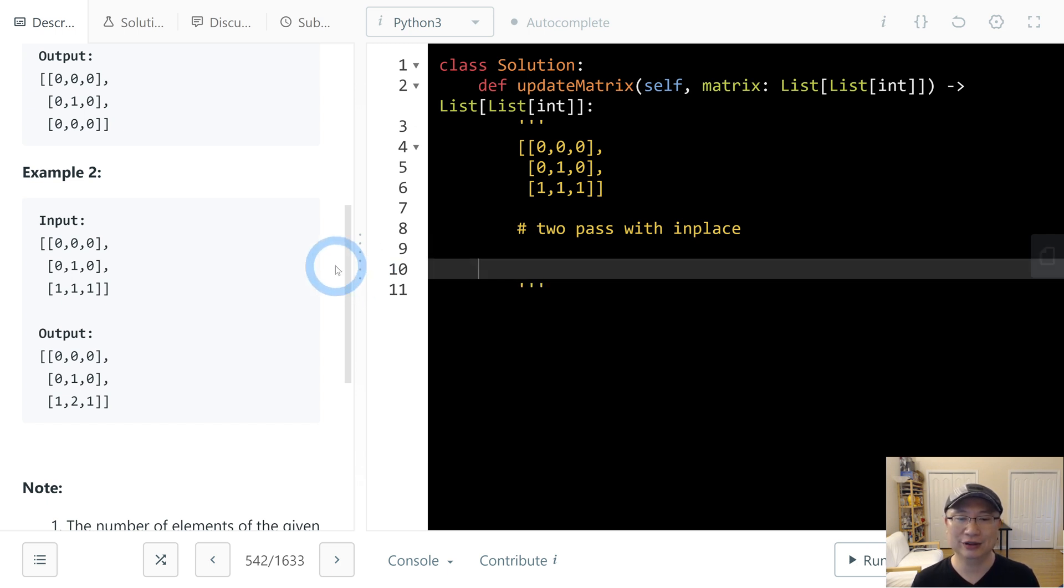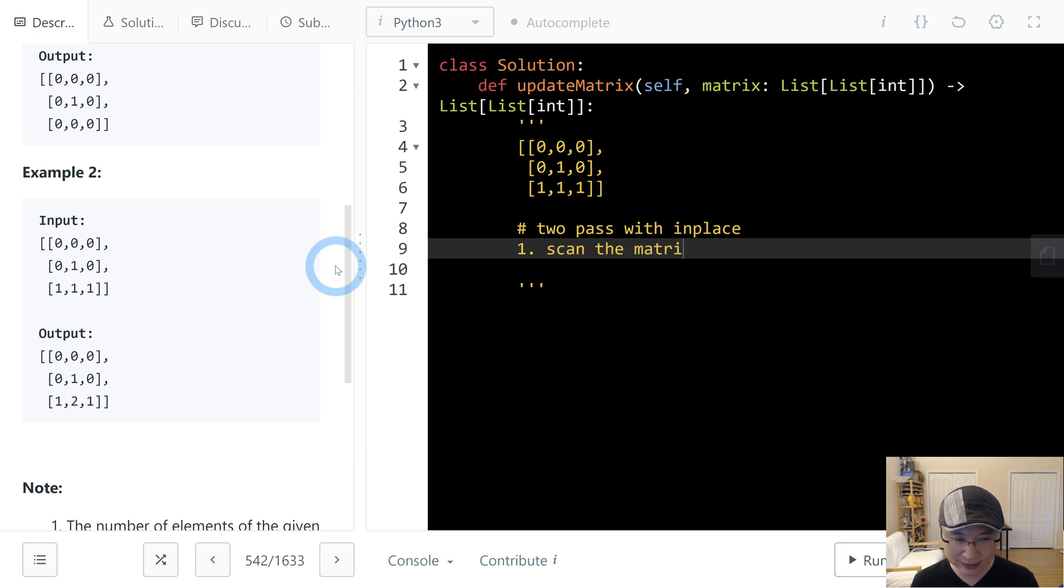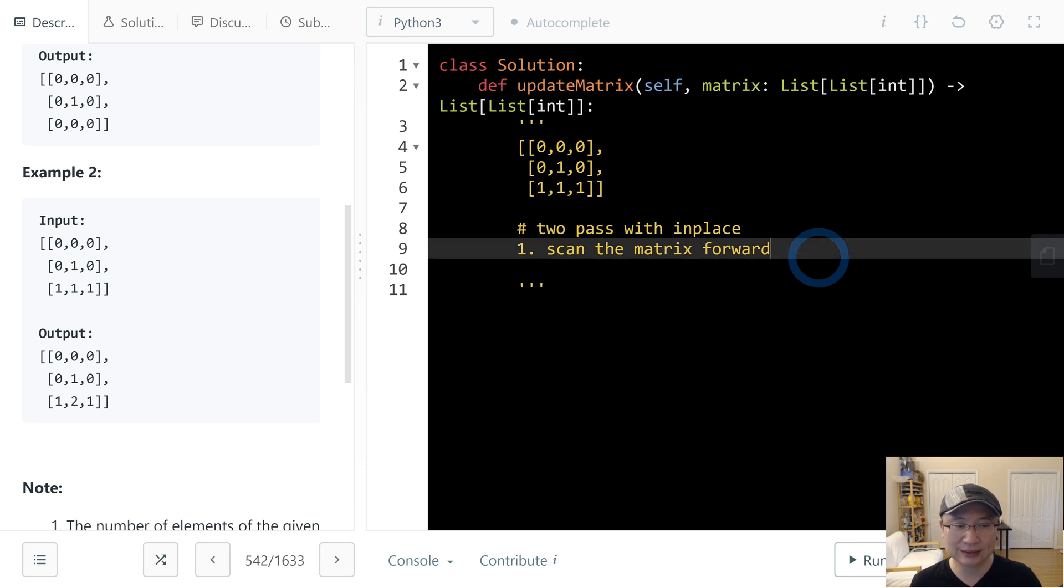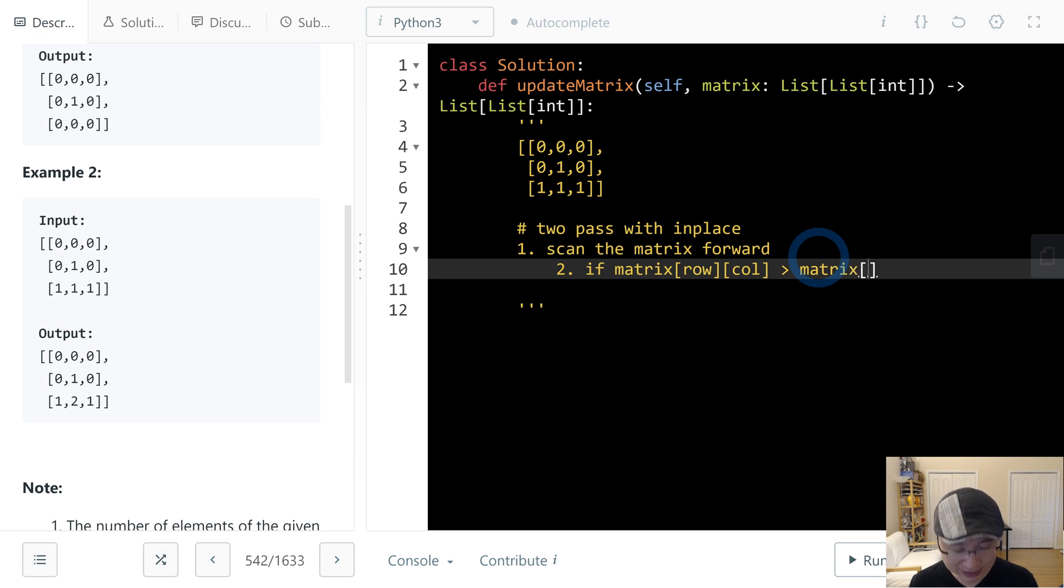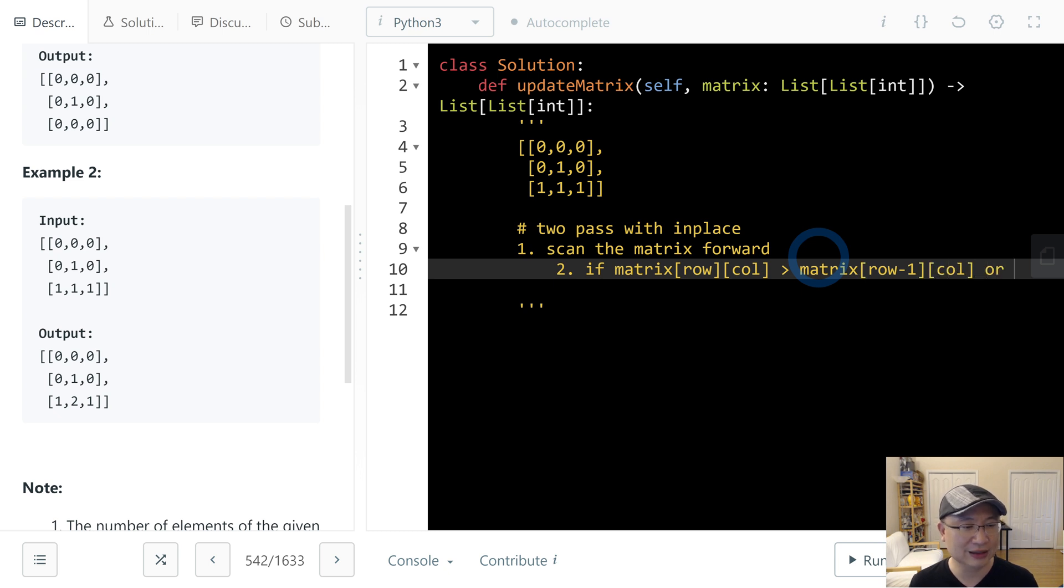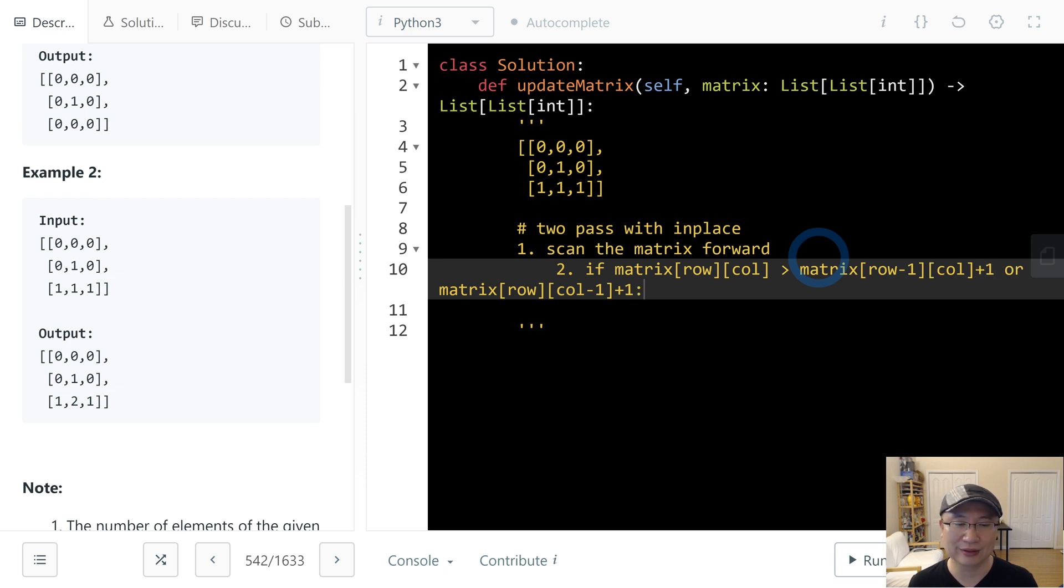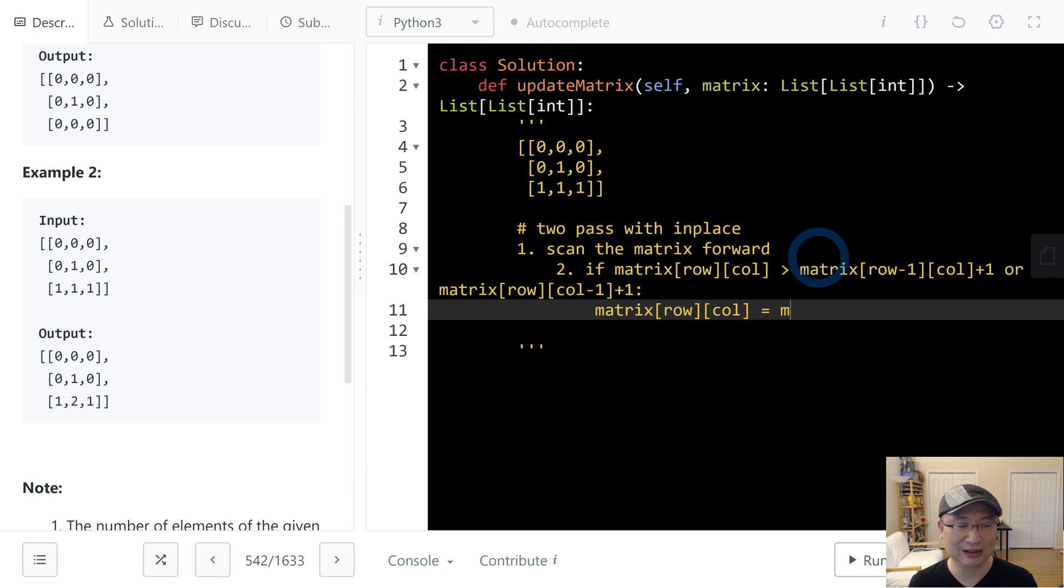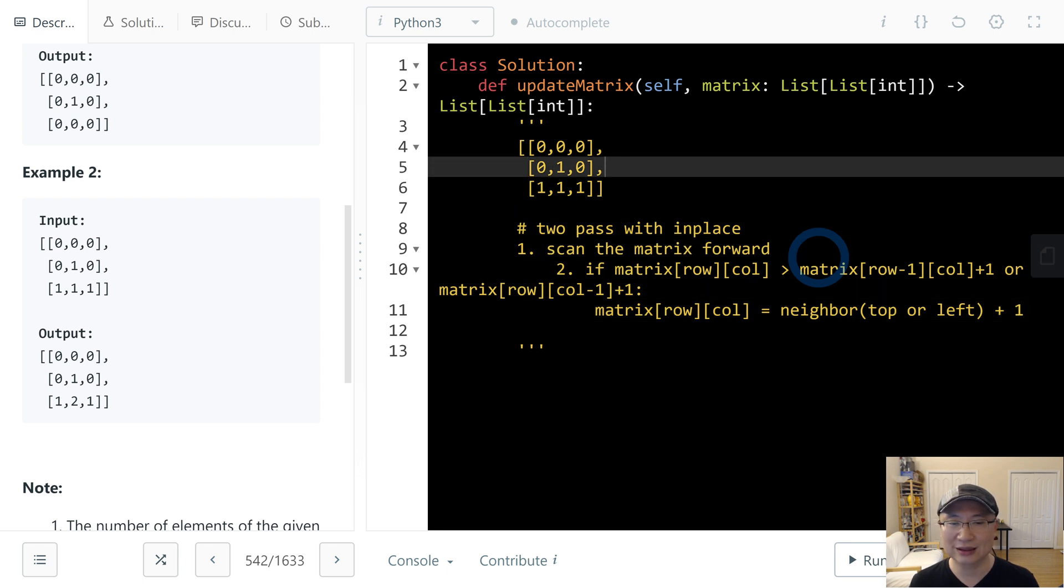My approach is first I scan the matrix forward. At that time, I'm going to check if matrix[row][col] is greater than matrix[row-1][col] or matrix[row][col-1], then update it plus 1.